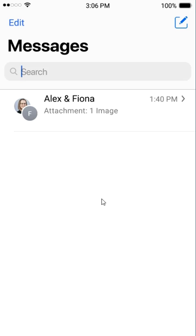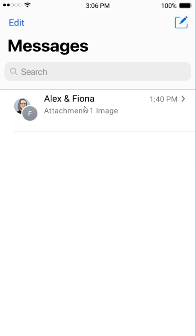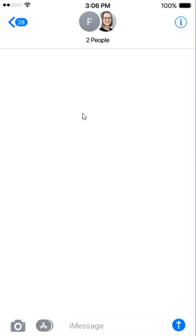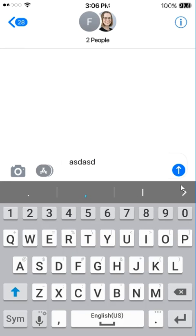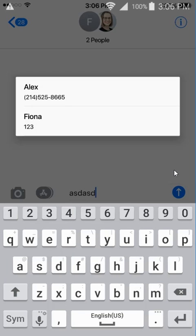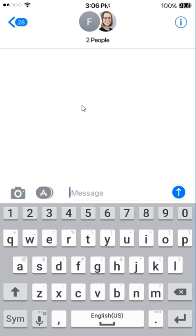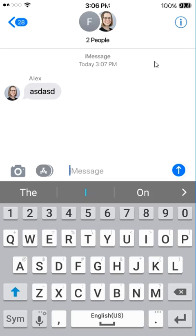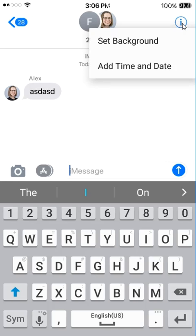So very simple, here I just have a group chat, and what you have to do in order to access the functionality, I'll just make a dummy message. Right here on the eye, all you have to do is just hold the eye, and you will get this simple menu with set background and add time and date.